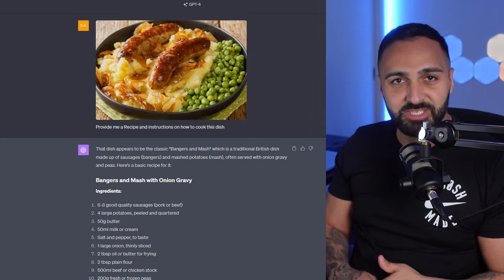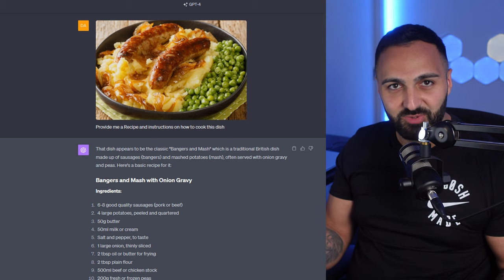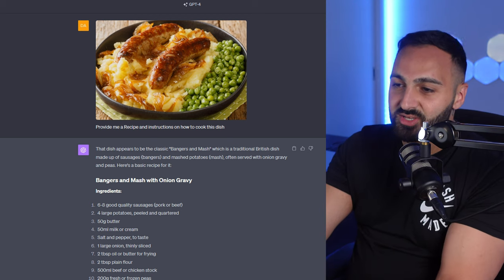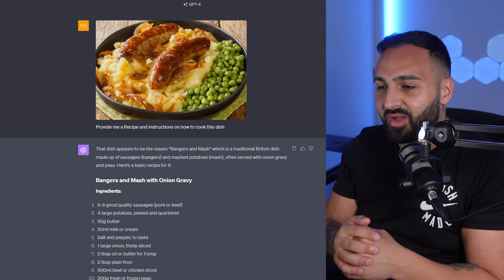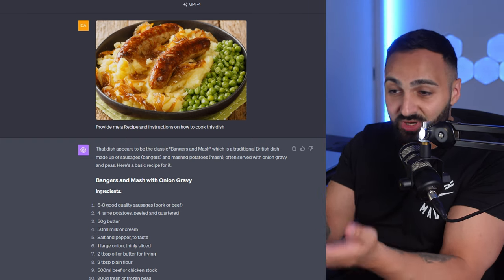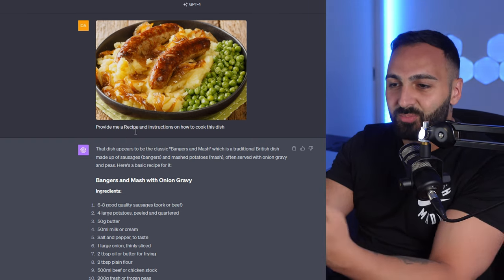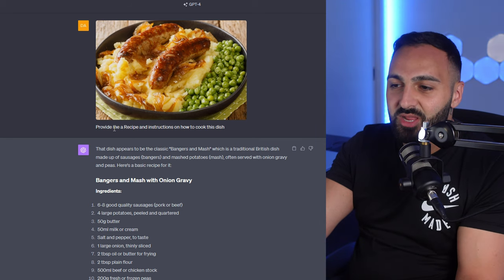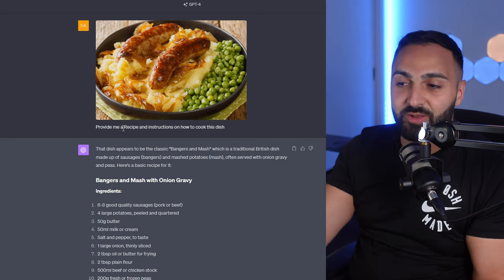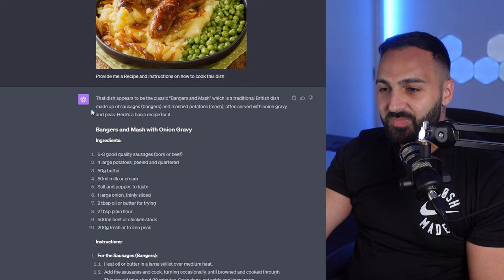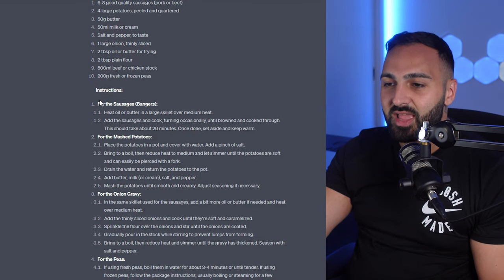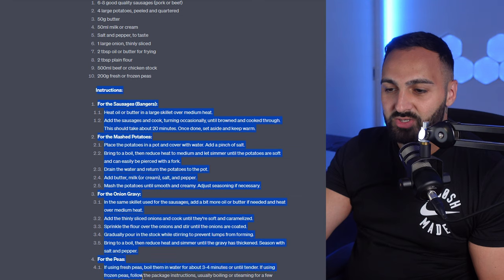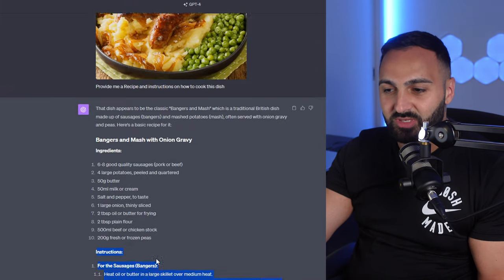Moving on, ChatGPT now can act as your personal chef. So I uploaded a photo of this dish. I actually thought this was an Australian thing but it's actually a traditional British dish. So all you have to do is just upload the photo and just say provide me a recipe and instructions on how to cook this dish and it's pretty much given you all of the ingredients and all of the instructions as well on how to actually cook it.